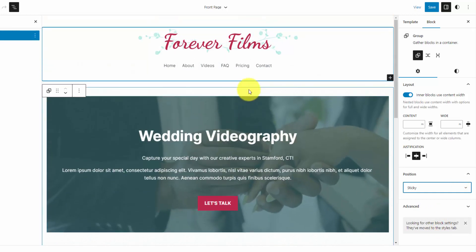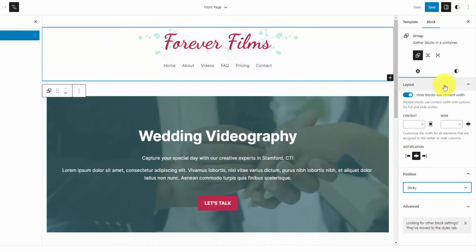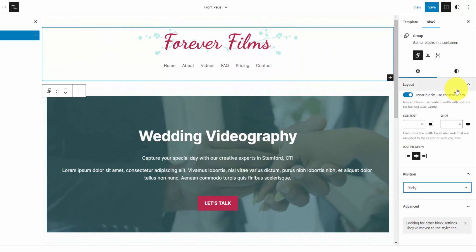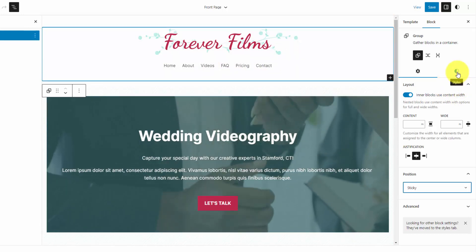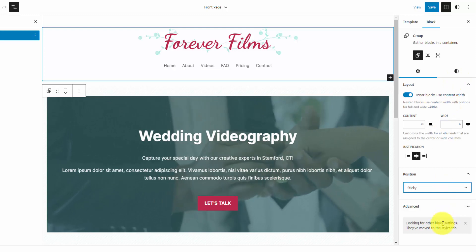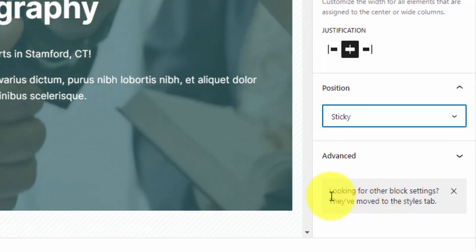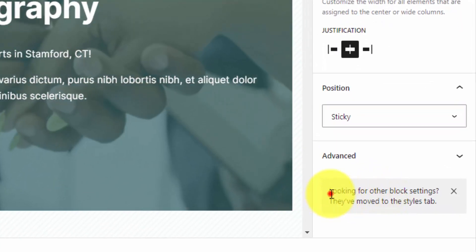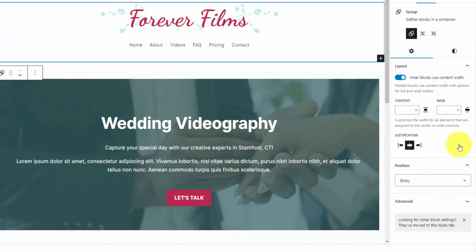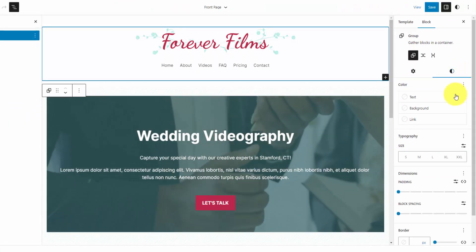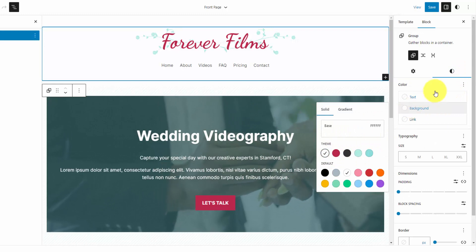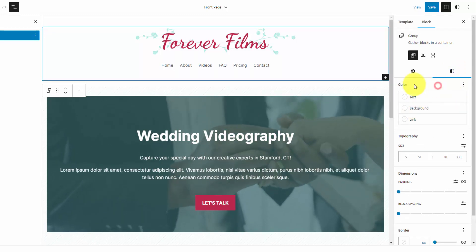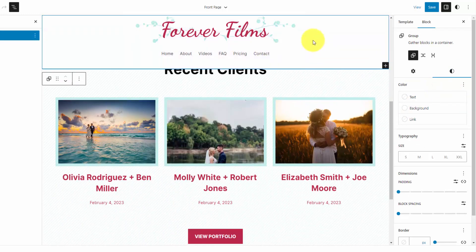And right now, I don't have a background color set. Another change with 6.2 is that you have this styles option here. Some of these styles used to be on the bottom of this menu, and you can see they give you a little notification here that says if you're looking for other block settings, they move to the styles tab. So let me go to the styles tab on this group. I'll set the background color to white. And then when we scroll, now we have our sticky header.